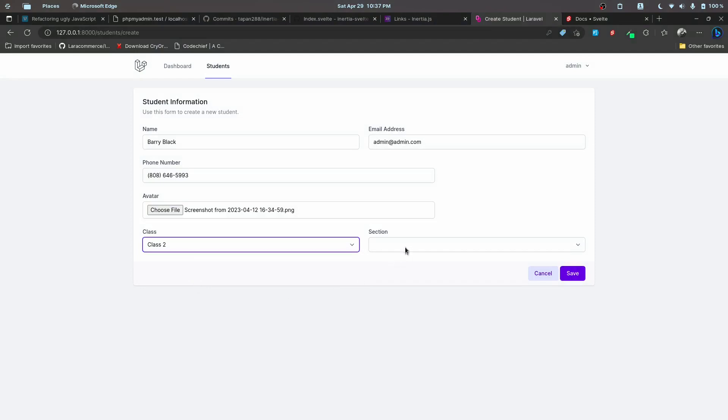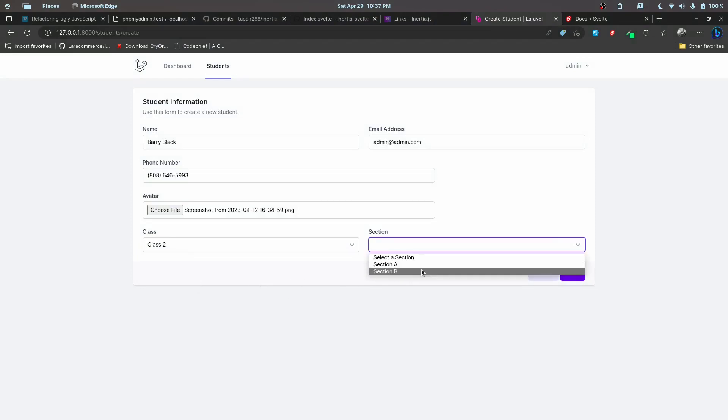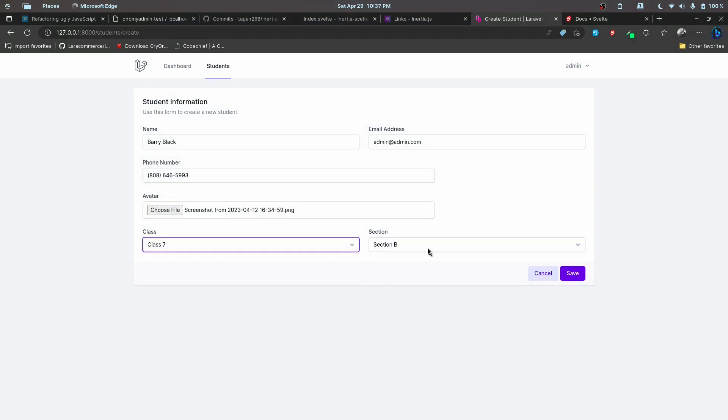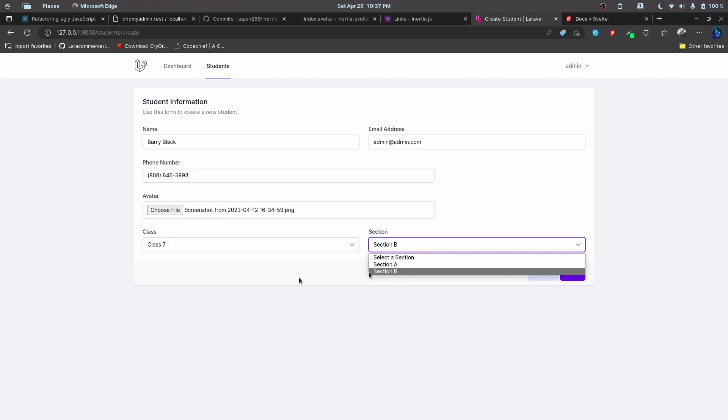We'll also work on implementing dependent dropdown. As you can see, depending on the item selected, this item is being rendered accordingly. So we'll also look into that.